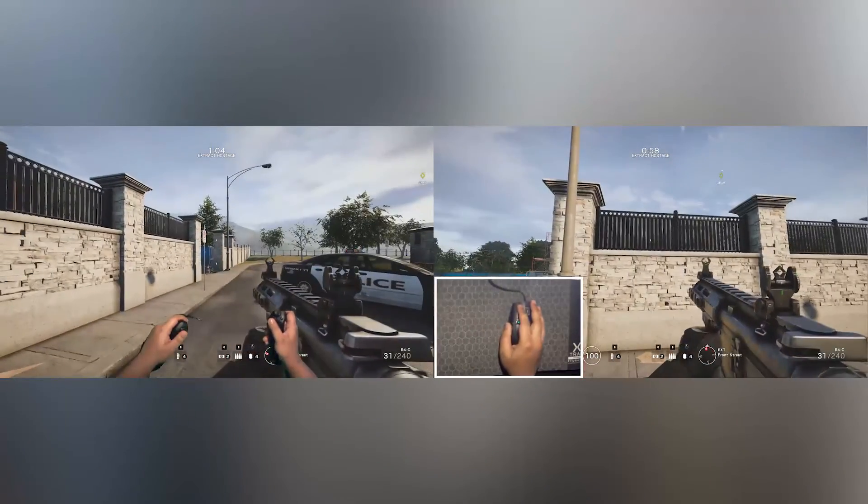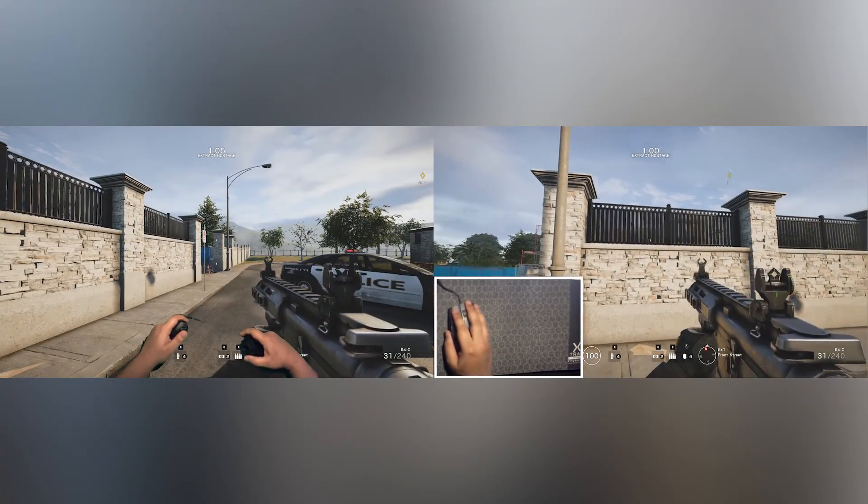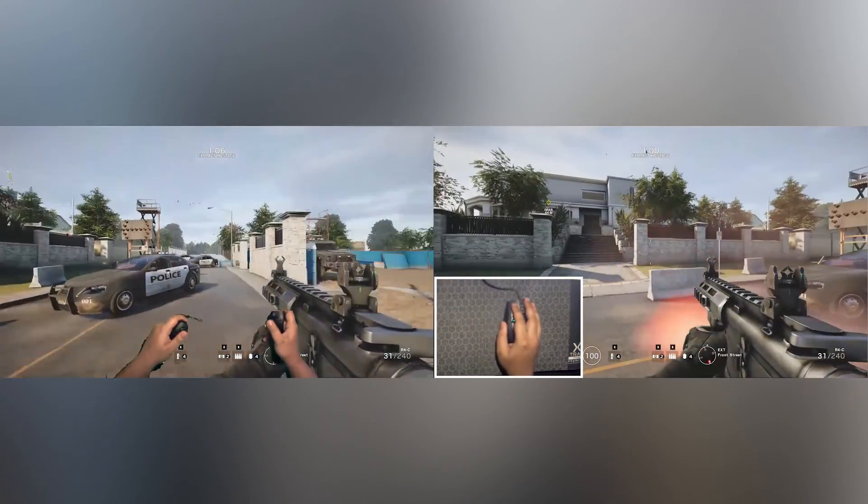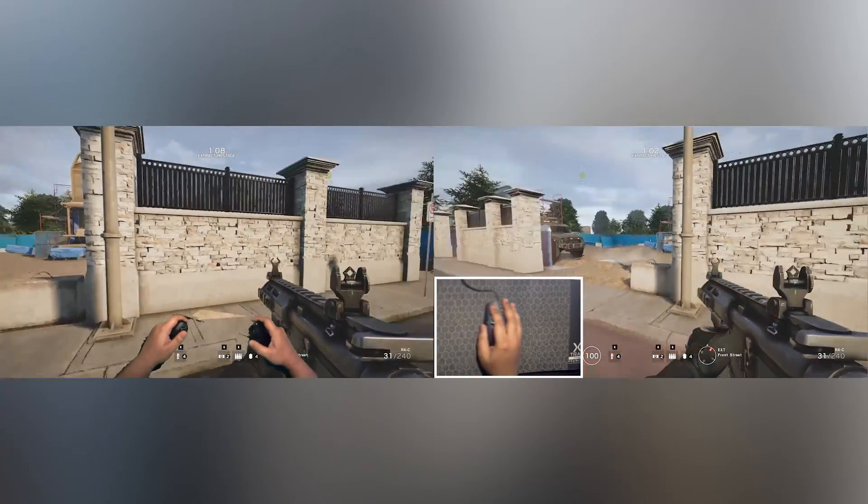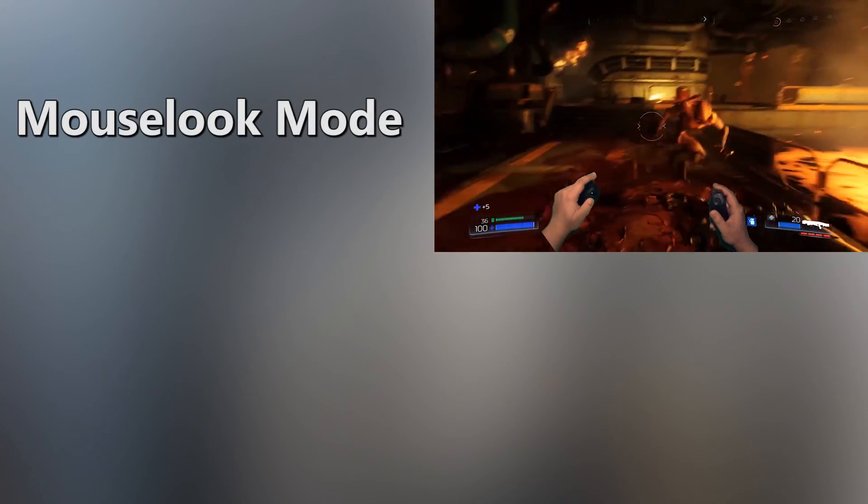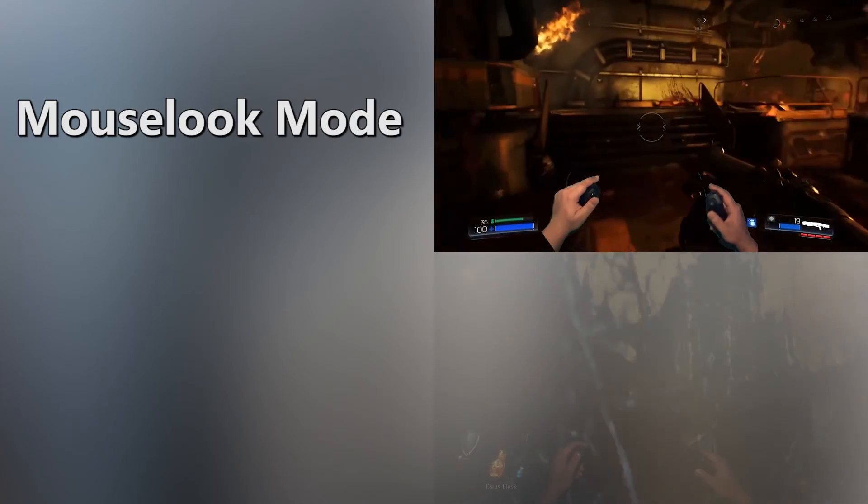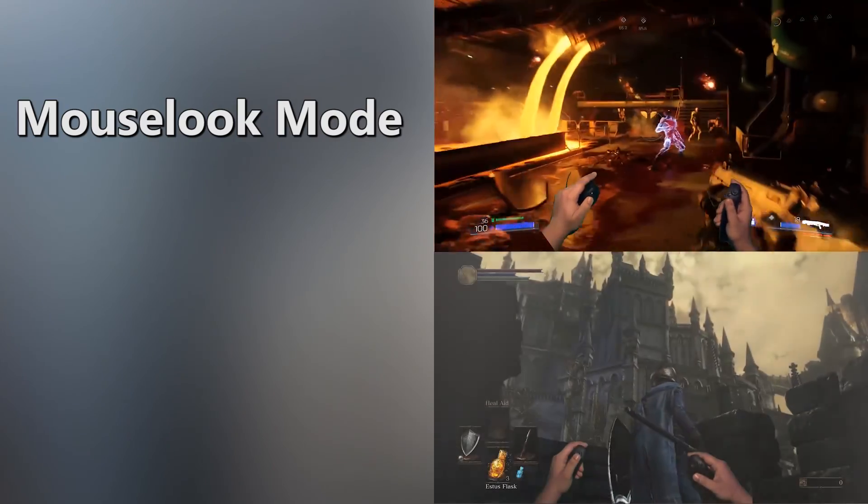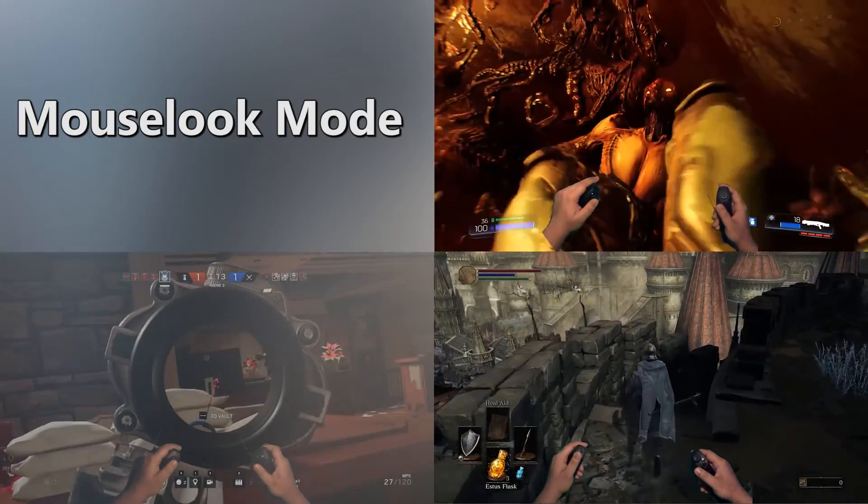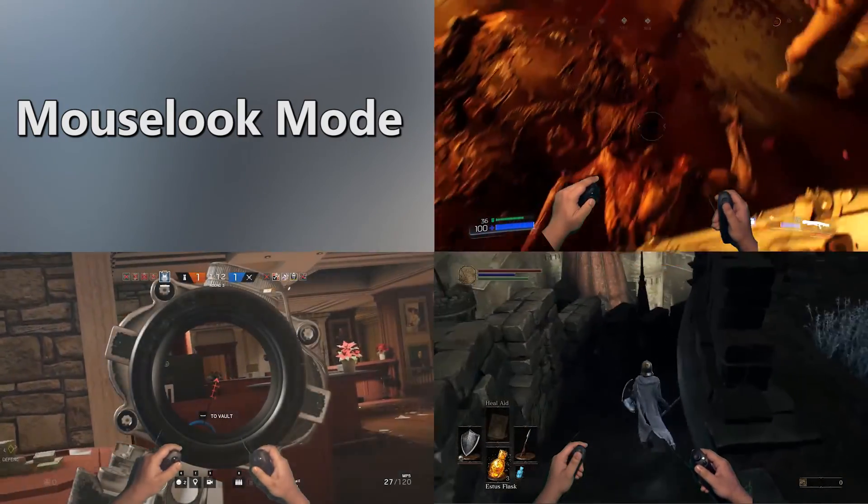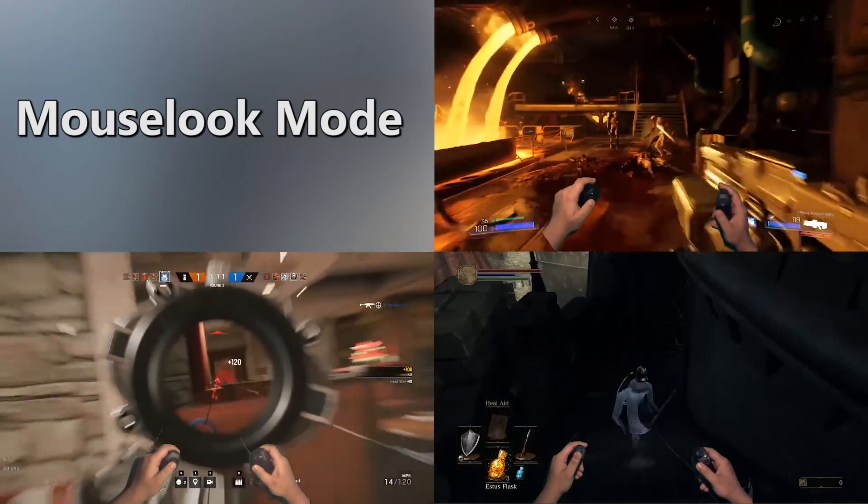This allows me to reset my wrist position without affecting where I'm aiming or looking. This makes Mouse Look Mode the closest to actual mouse movement. Mouse Look Mode is great for shooters, third-person games with camera control, and you'll definitely want to use it if you're going online.